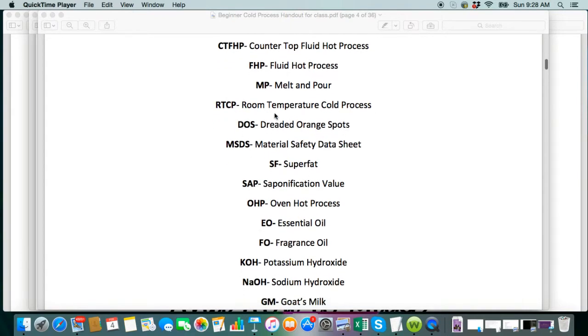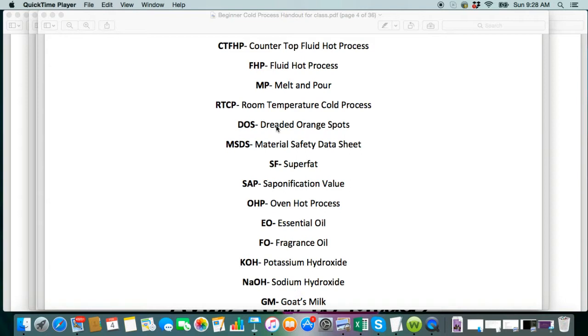This is also referred to as the heat transfer method, and this is where you use your hot lye to melt your oils down instead of melting your oils in the crock pot or another heat source.